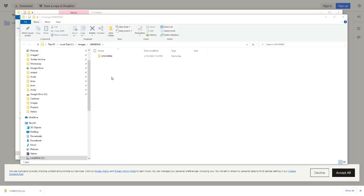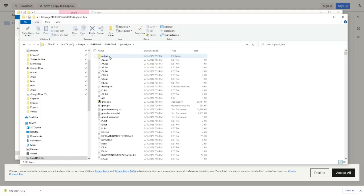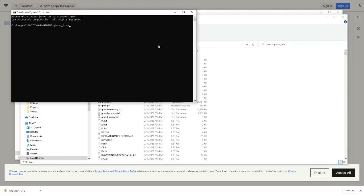Once it has extracted, we're going to navigate to a particular directory ghcnd_hcn. Now what I'm going to do is click over here and type cmd enter. This brings up a Windows command prompt, and now we're ready to roll.